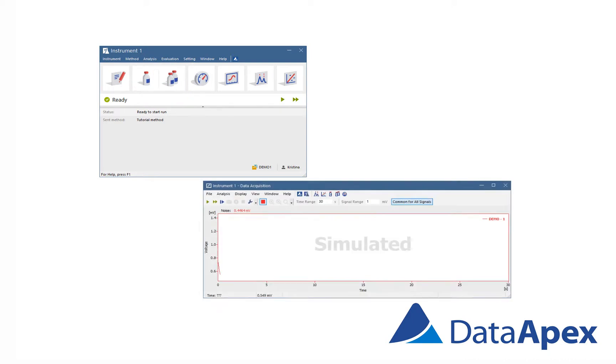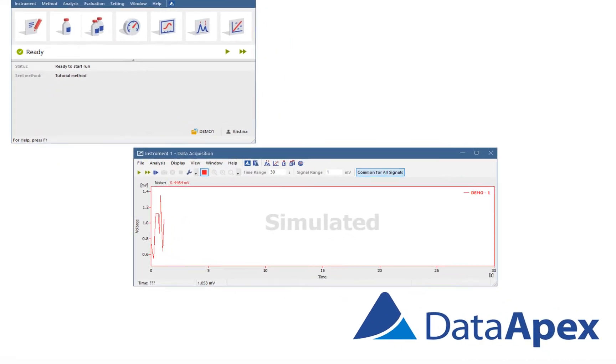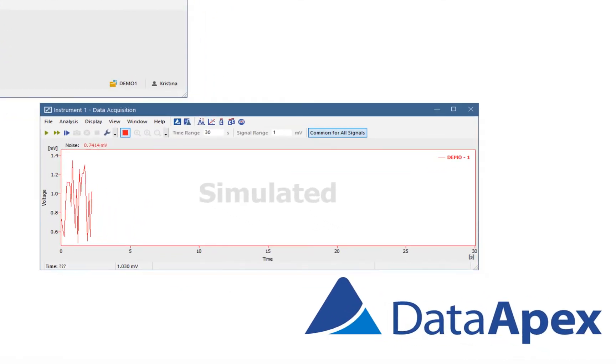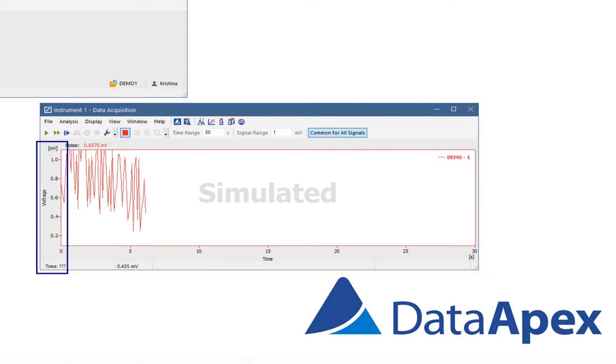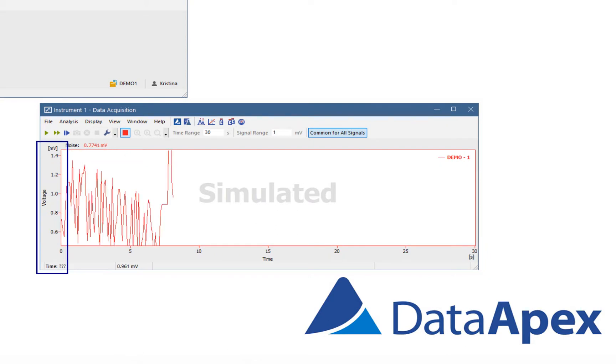The window contains two fundamental parameters: Time, which is on the X axis, and Signal, which is on the Y axis.